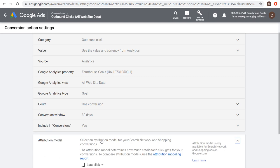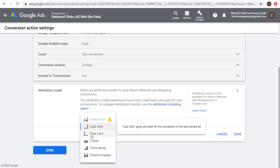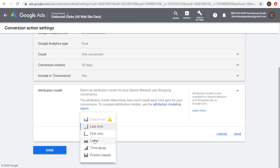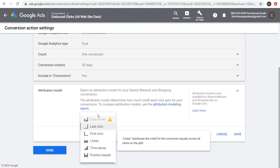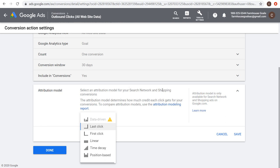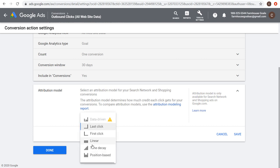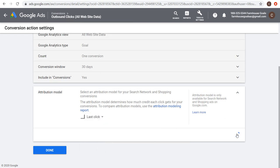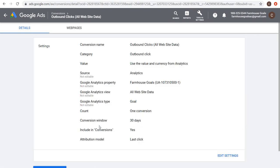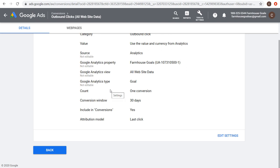You can also change your attribution model to give conversion credit to different parts of the click path. However, it's only available for search network and shopping conversions — not for Google Display Ads, so don't worry about it here. If you drive many clicks before one conversion, consider time decay; if people generally click and convert immediately, use last click. Click Save, then Done. Now we have conversion tracking set up. If you need more advanced conversion tracking, I have a tutorial on the Google Display Network Advertising playlist.